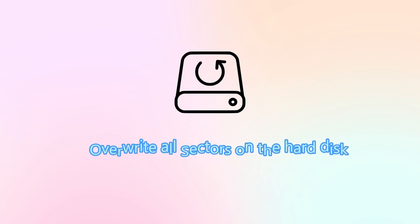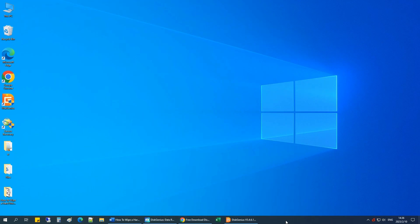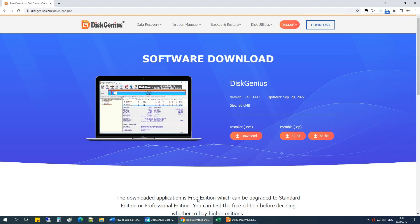To prevent data recovery from happening, we can wipe the hard drive by writing zeros or random data to every sector of the hard drive. This video will show you how to securely erase a hard drive, ensuring files on the hard drive cannot be recovered.